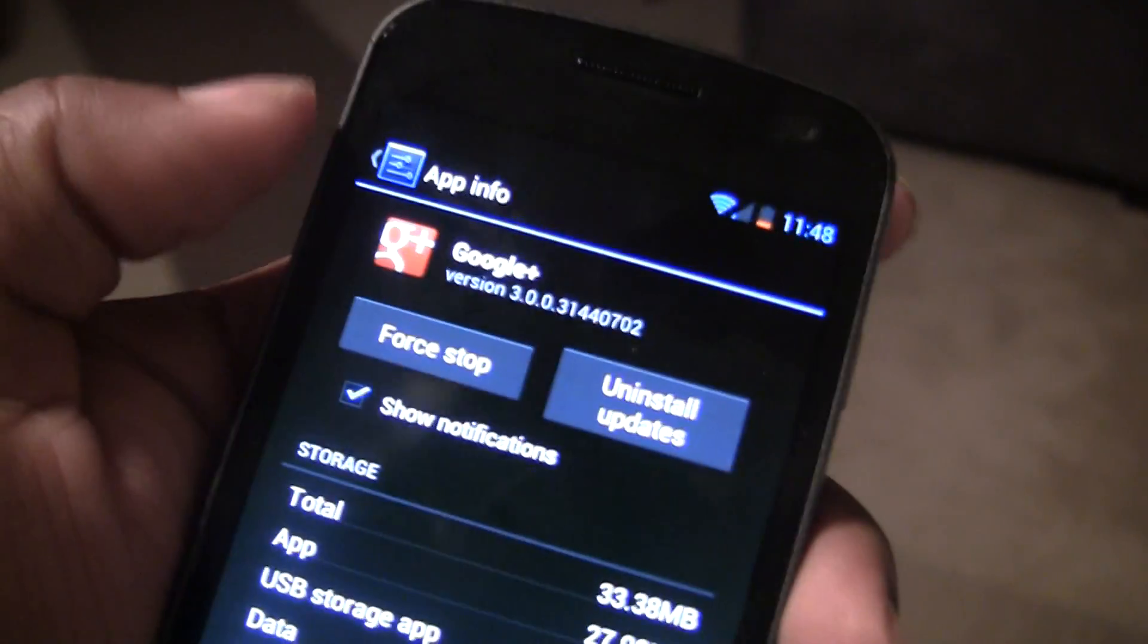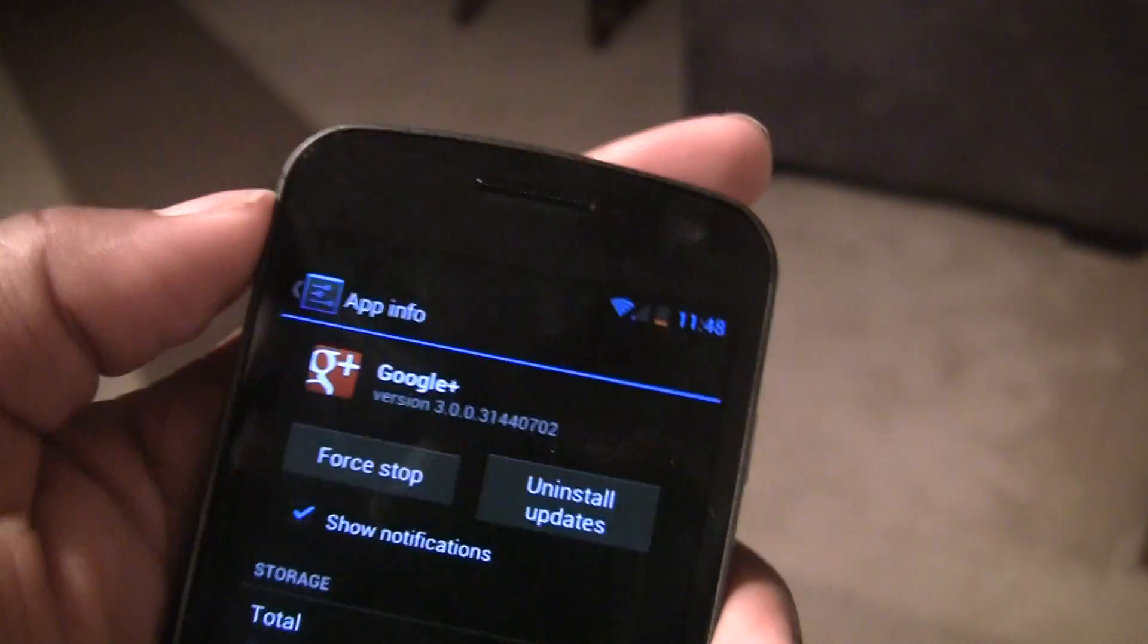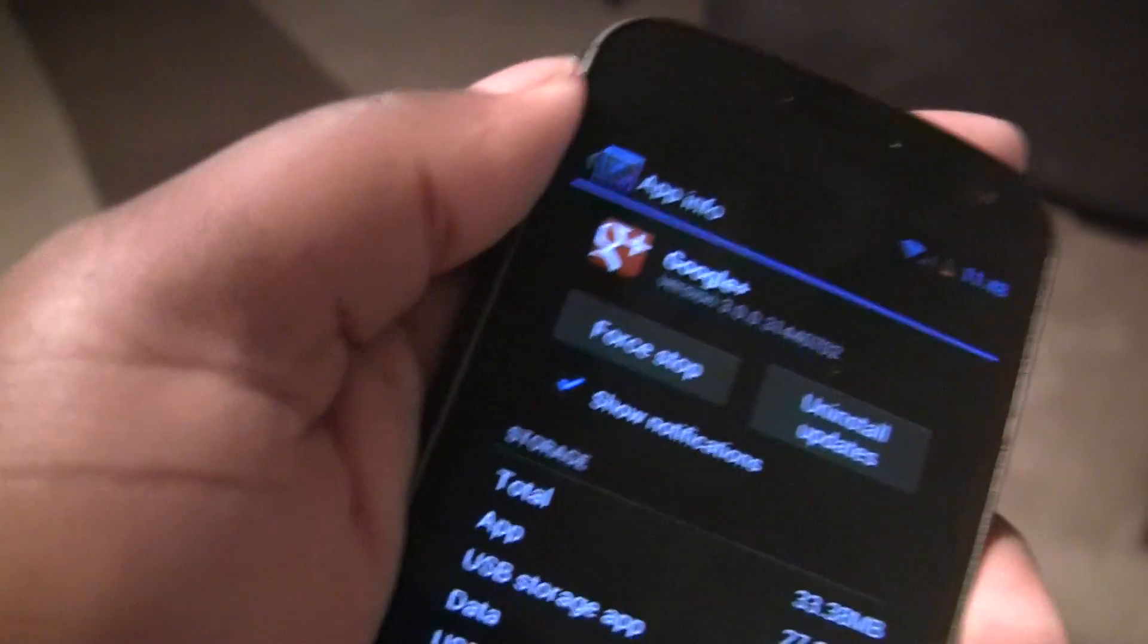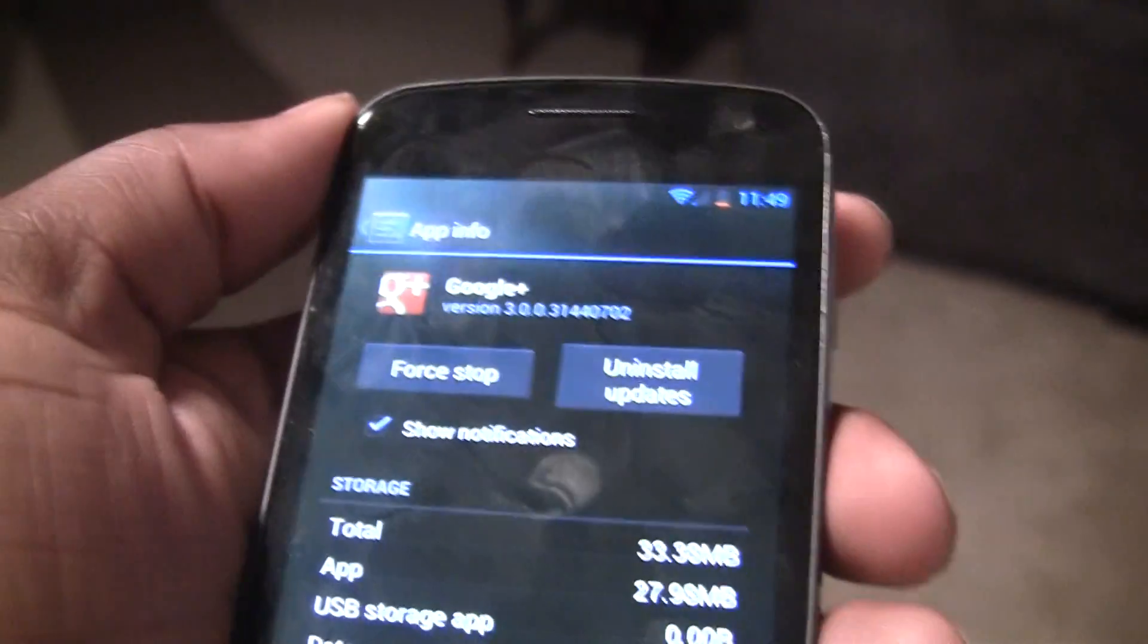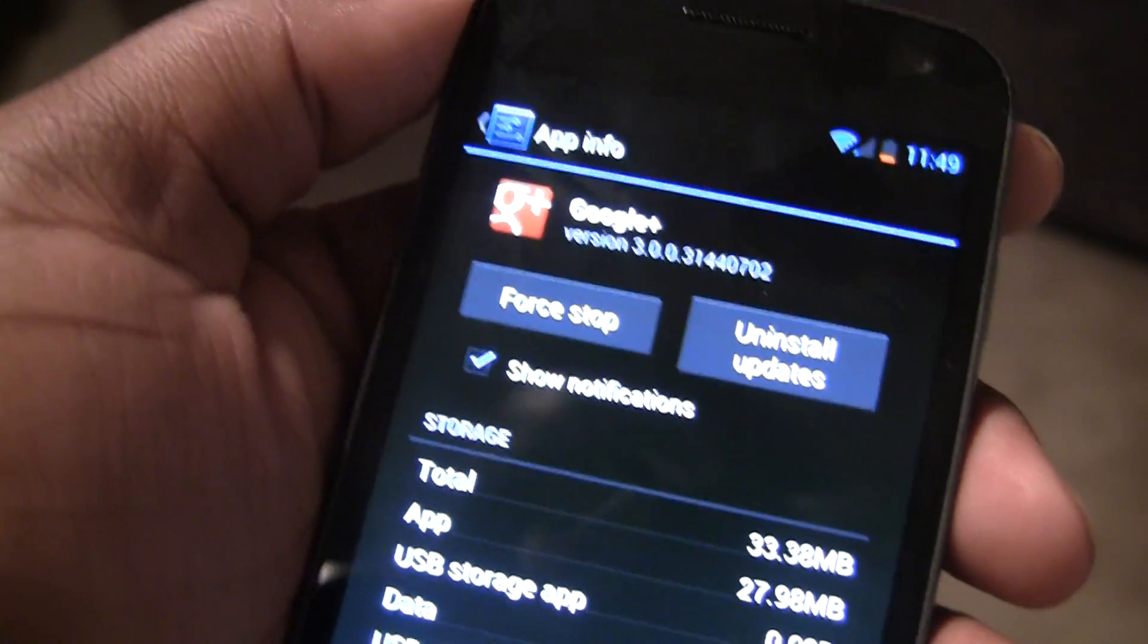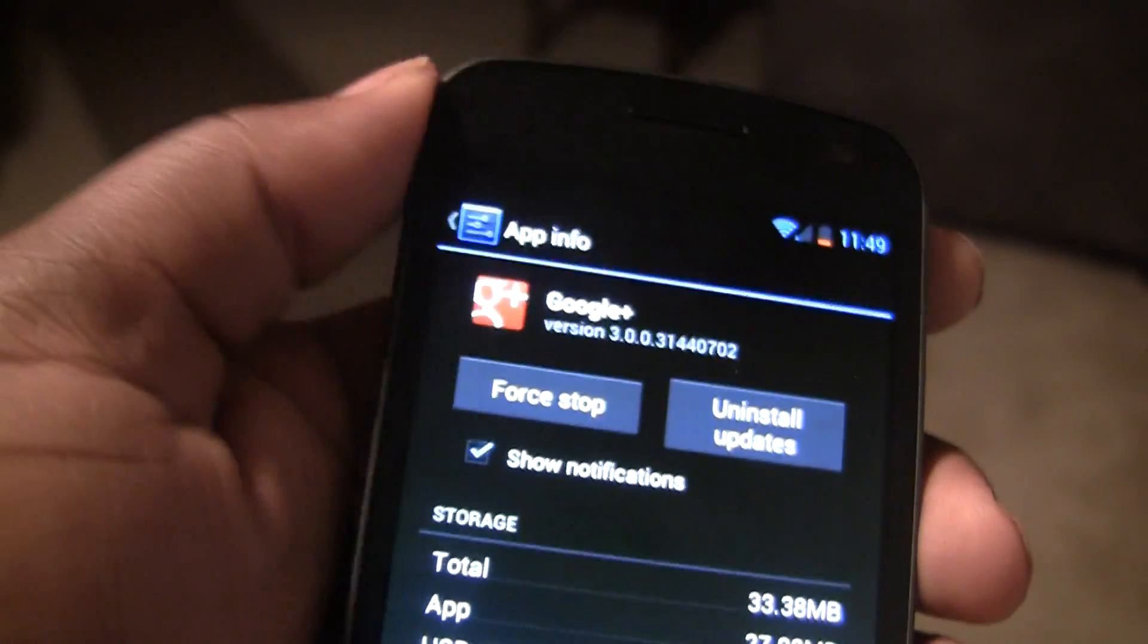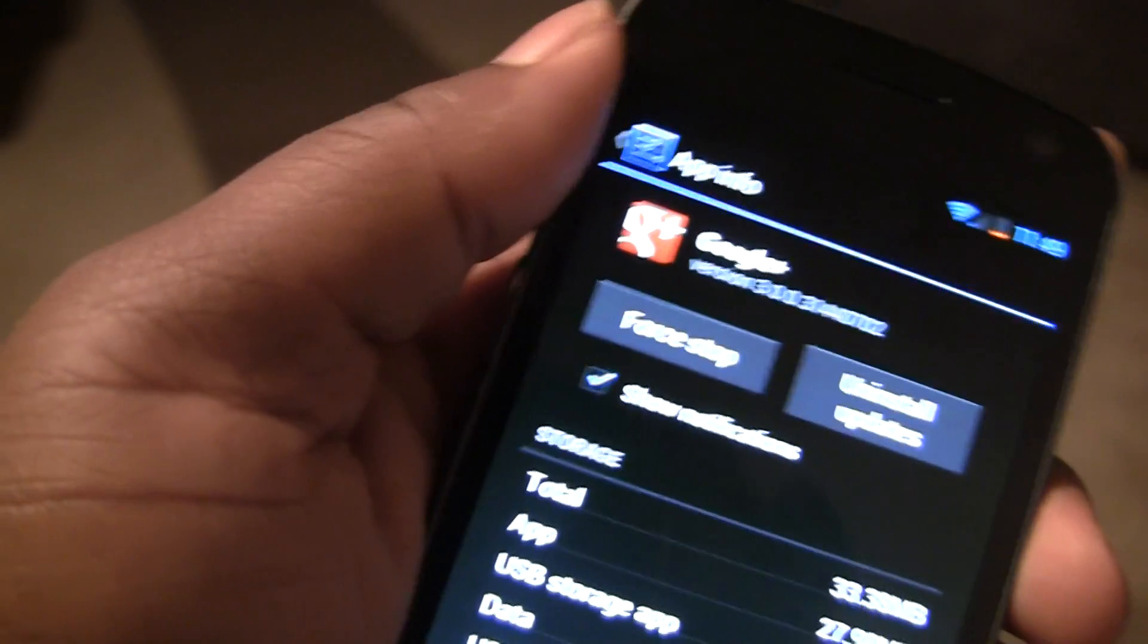That will be very useful for those people and for apps that constantly bug you to get on the app and play the game and rate the app five stars in the Google Play store and remind you of your daily bonus. All those types of games, if you get annoyed of that, that's a very good feature for that too.